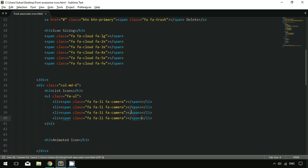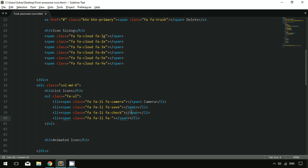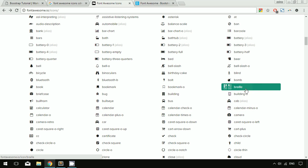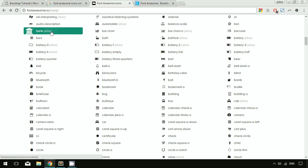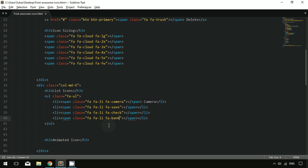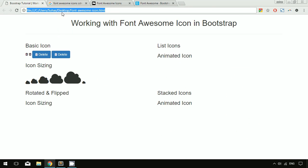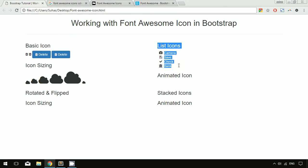I copy the span to each list item and change the icons to camera, save, check, and bank respectively, and add the corresponding label text for each. After refreshing, you can see a list of icons displayed. That's all about the list icon.